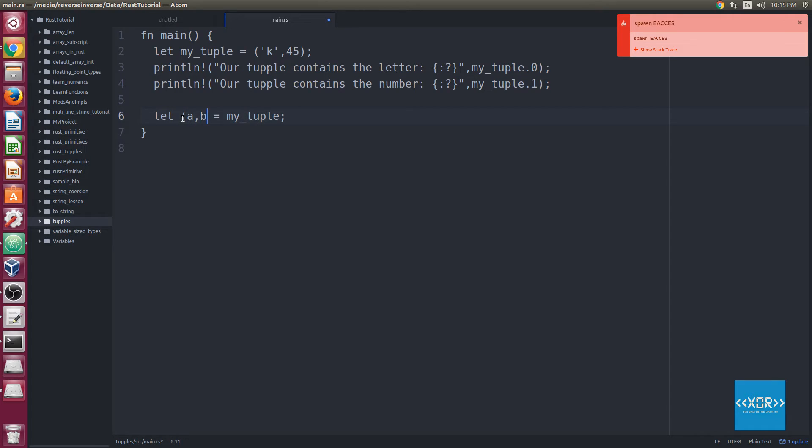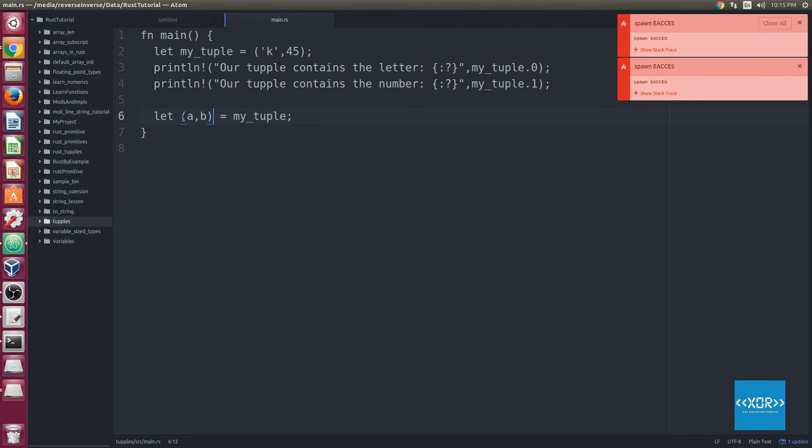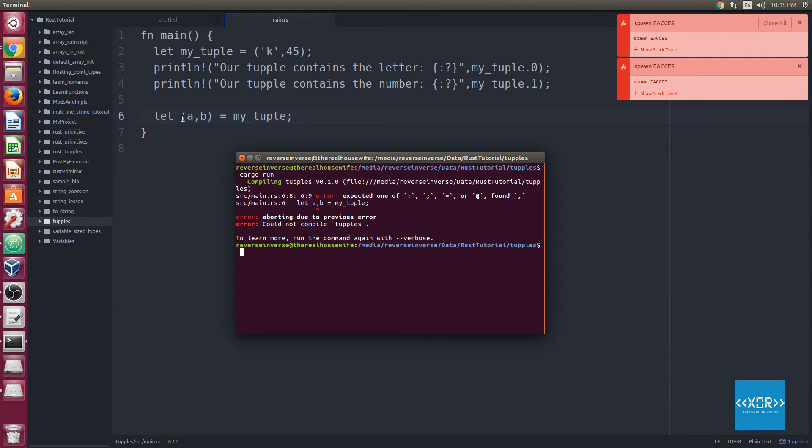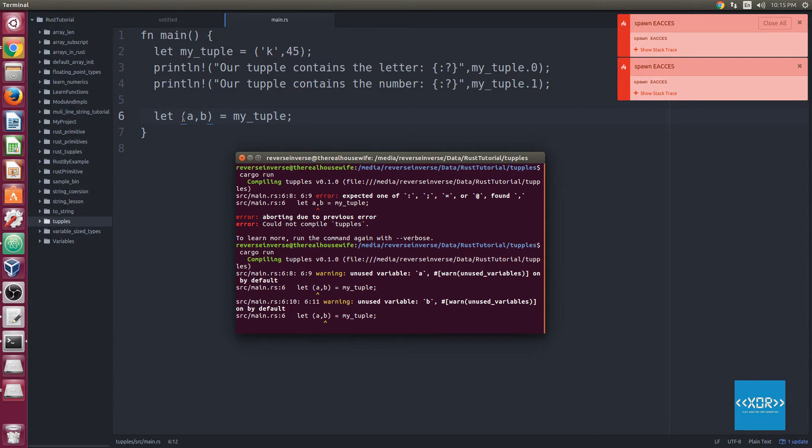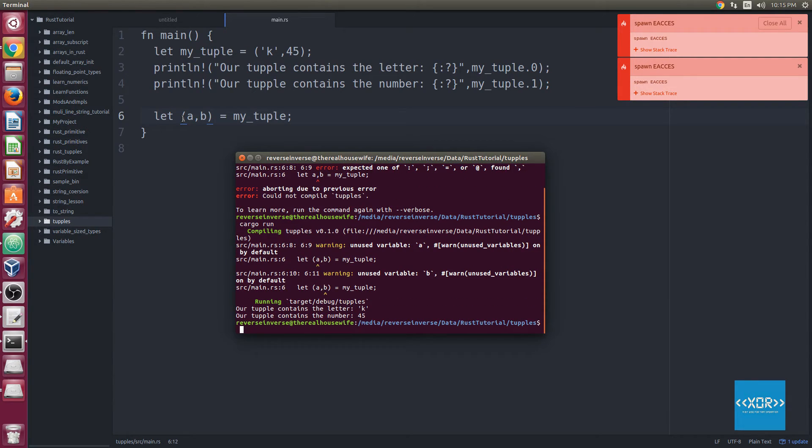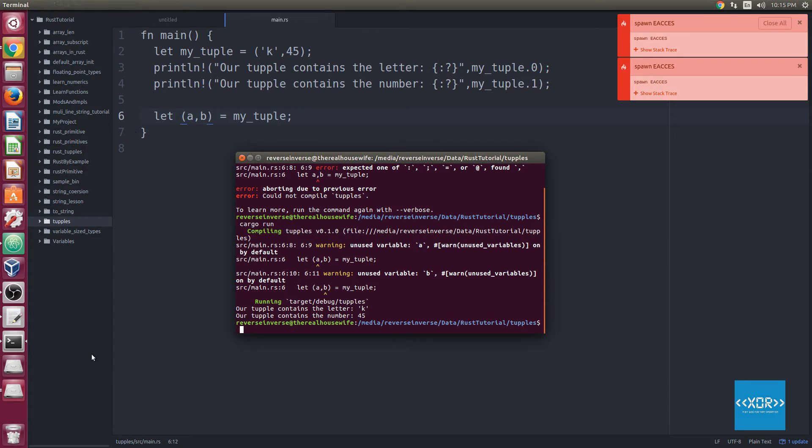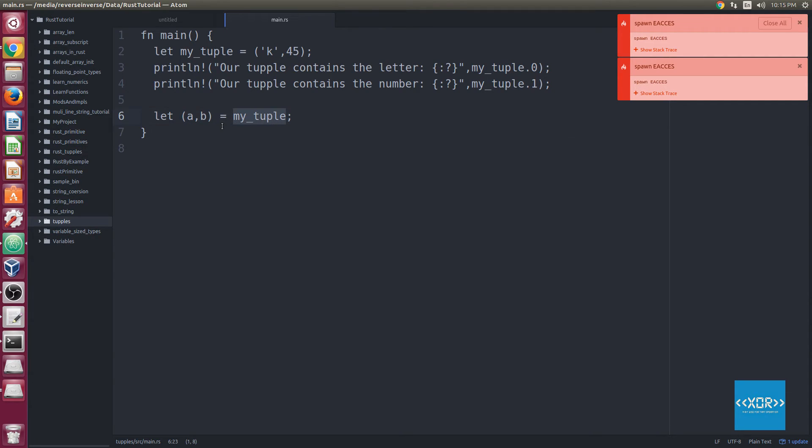So I forgot to put the destructuring syntax around this thing. So this denotes to Rust that we want to destructure. We want to create two variables by destructuring a tuple. So go ahead and we'll say cargo run, and as you can see we've got unused variable A and then we've got unused variable B. And as you'll notice, we've got two separate warnings for those, and the reason is because we've declared two separate variables by destructuring the tuple on the right side, the right hand side of the equals operator.